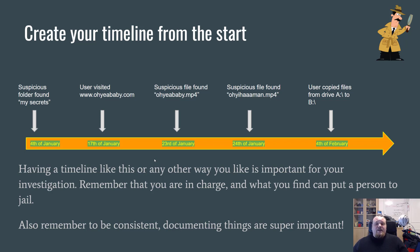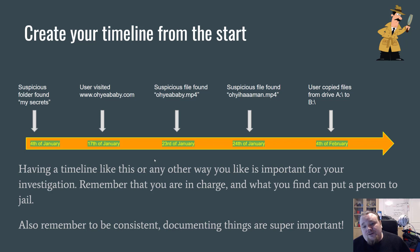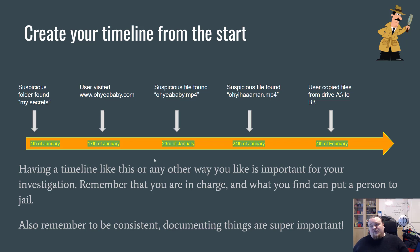That covers what I wanted to say in this quick ten-minute video on the investigation process in forensics. There are many ways to approach it, but in the end you must follow the rules, have the law on your side, ensure evidence is collected professionally, and document everything you have.